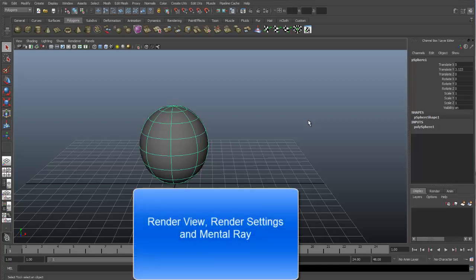Okay, let's do a quick review of the Render View, Render Settings, and Mental Ray in Maya.